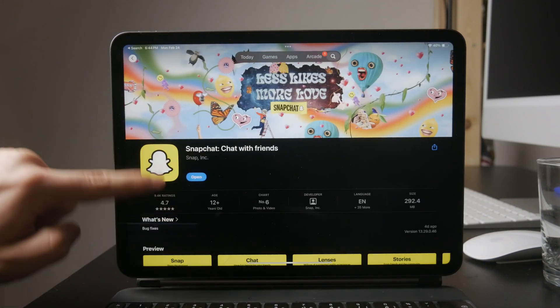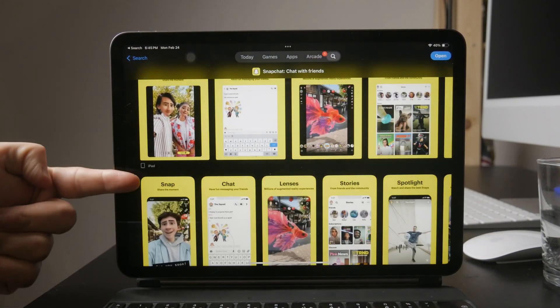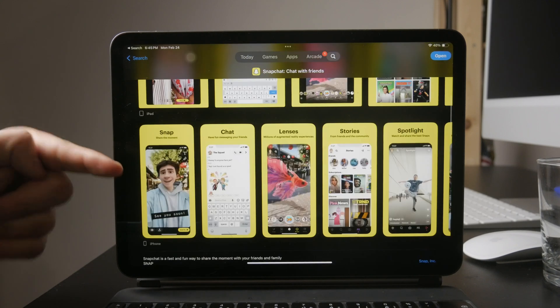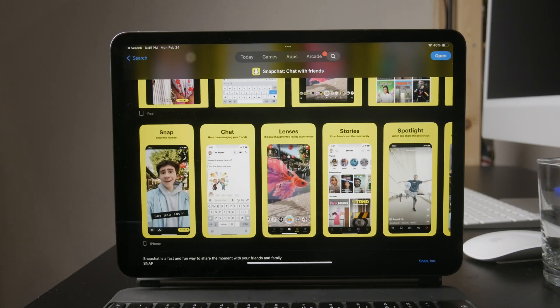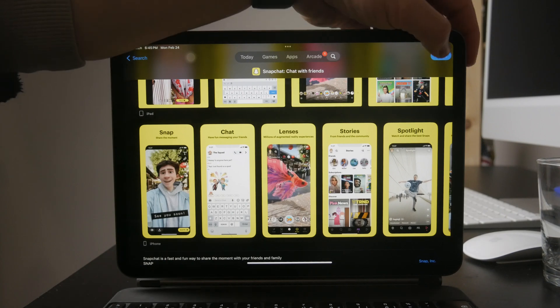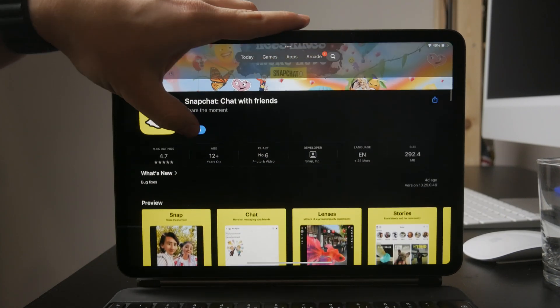In the past, the only option was to use the iPhone version stretched onto the iPad's screen, but now the app works much better on iPads. Just tap install and wait for the download to finish.